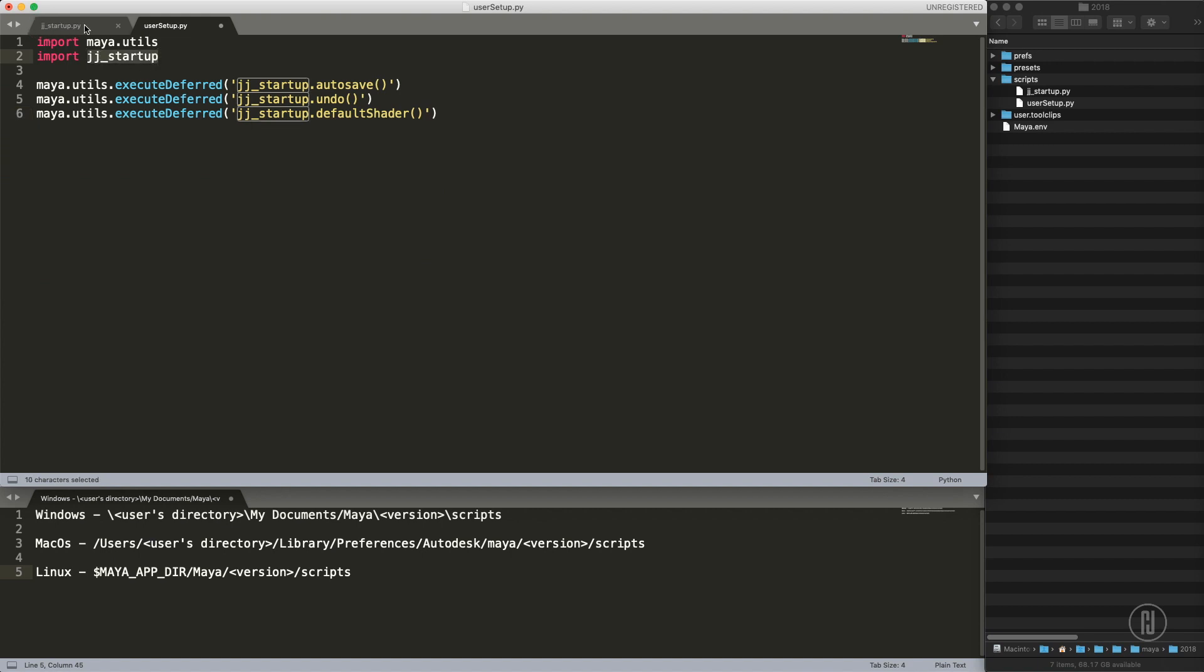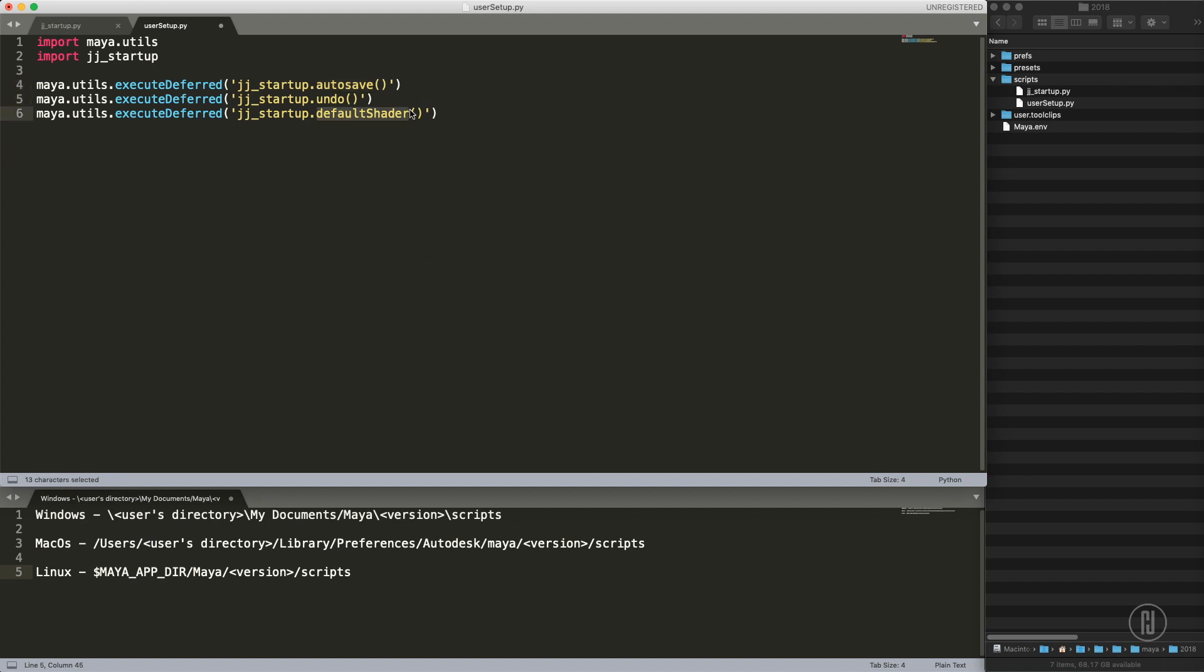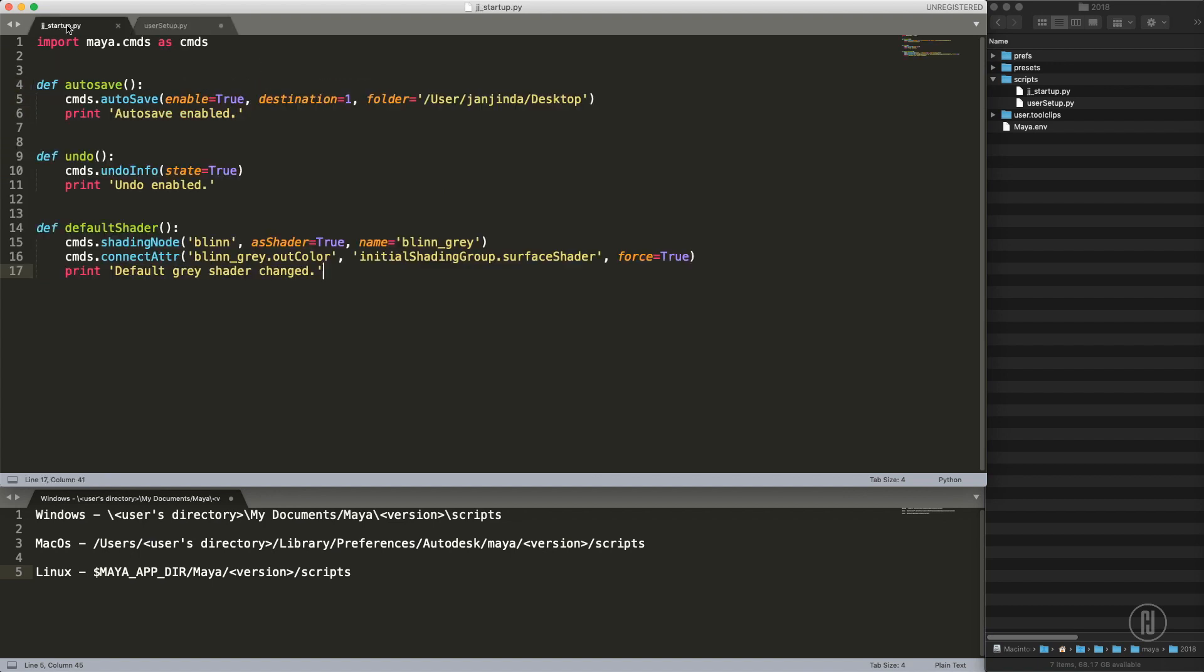This is usually the same for any circumstance. We are importing the file I created before, you can see this is the same name, jj_startup without the .py. Then we are executing these functions I had in the script. You can see that we have the script name again dot and the name of the function: autosave, undo, default shader and the parentheses. So it corresponds with these names.